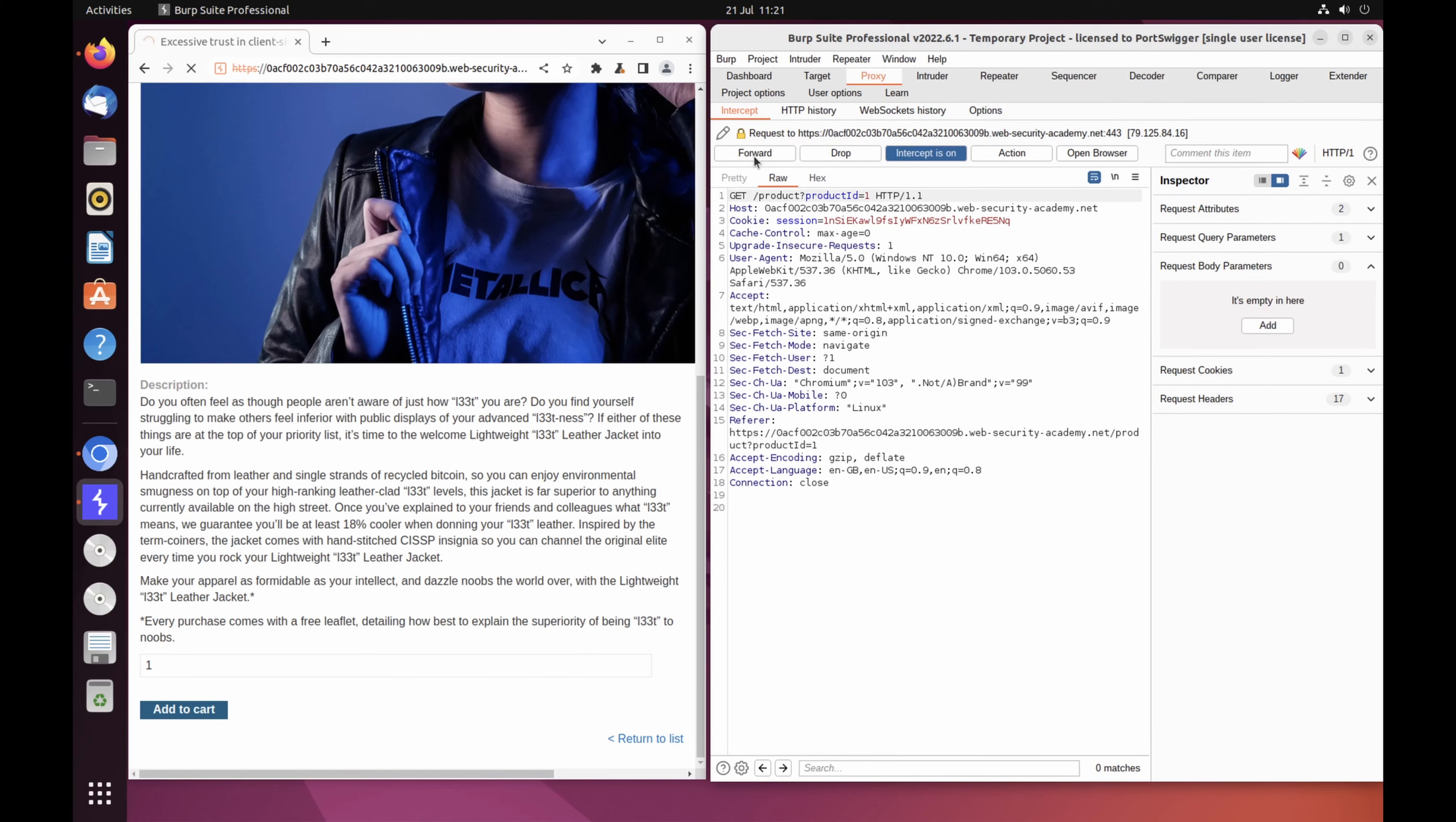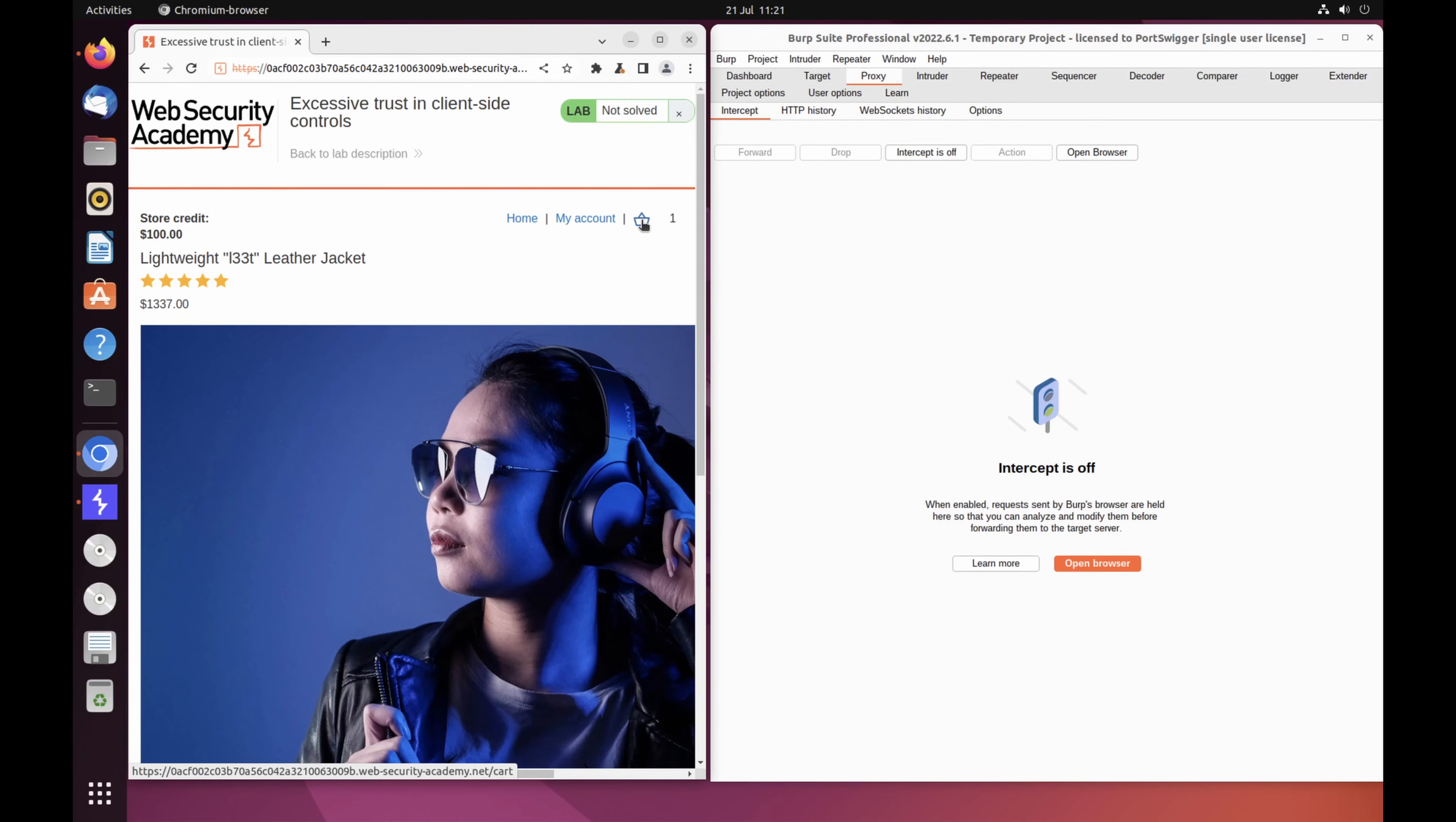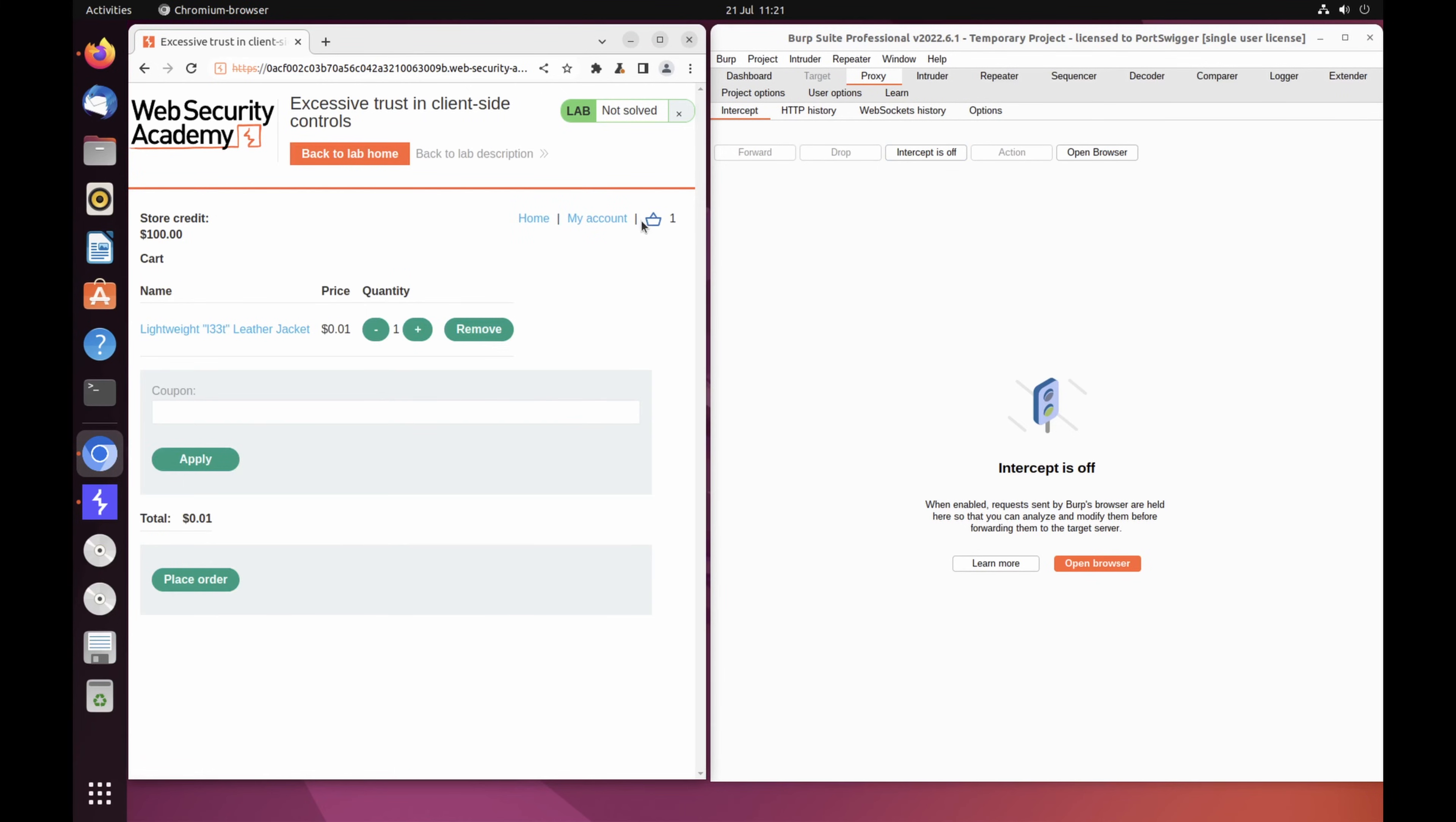Switch Interception off again so that any subsequent requests can pass through Burp Proxy uninterrupted. In Burp's browser, click the basket icon in the upper right corner to view your cart. Notice that the jacket has been added for just one cent.